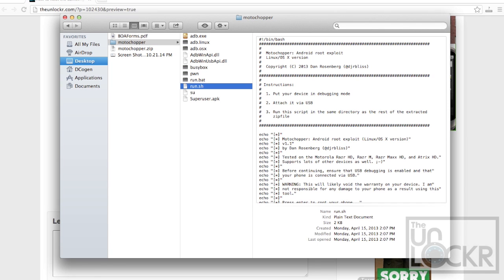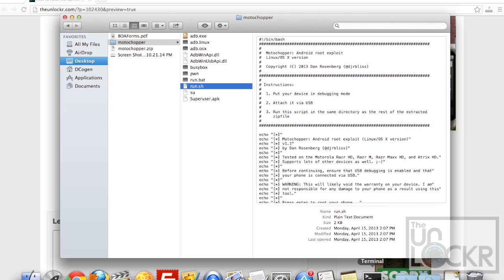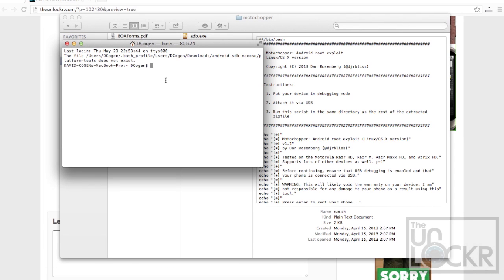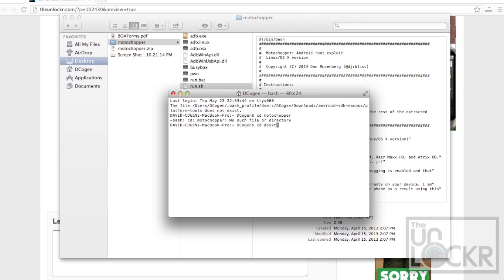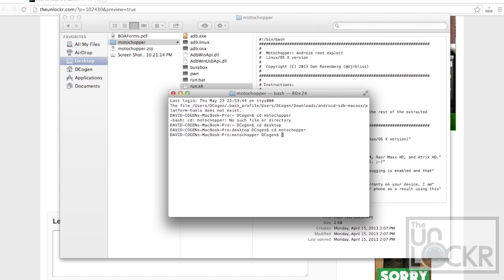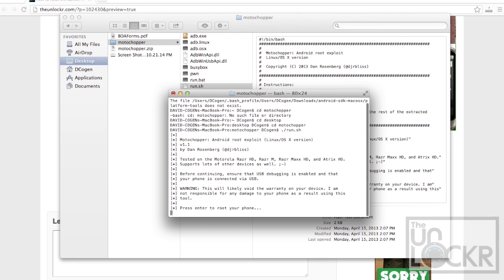You're going to cd to desktop first. Then cd Moto Chopper. Then dot slash run dot sh and hit enter.